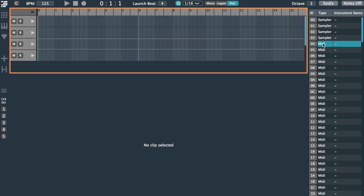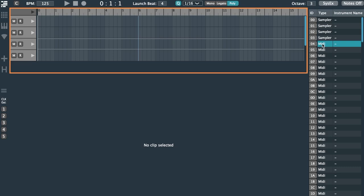Let's say I want to edit instrument number four, which is a MIDI instrument. I double-click the column with the text MIDI, and I end up in this screen. Alternatively, I could have just selected the instrument from the list and clicked this icon on the left side of the screen.